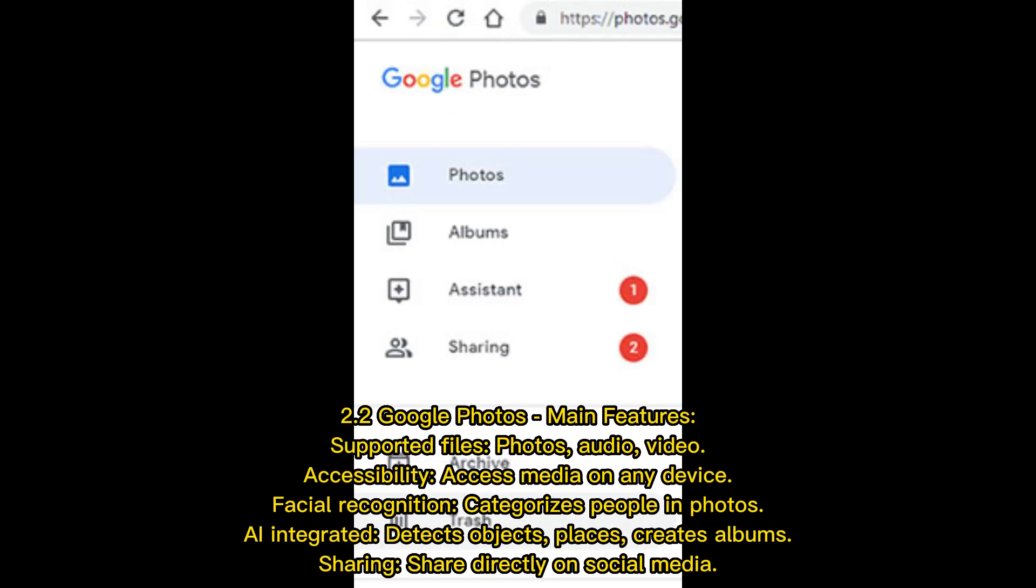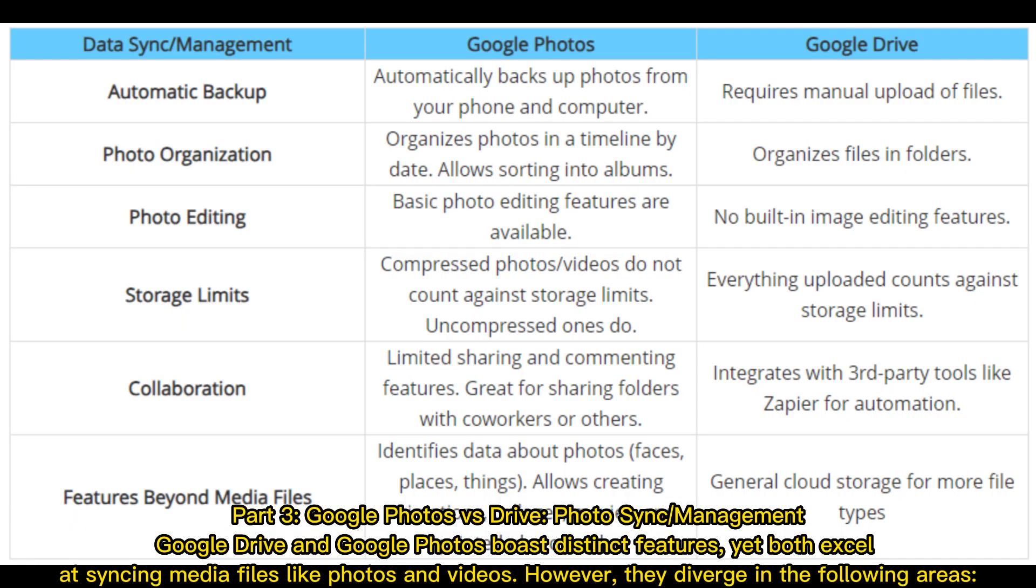Google Photos main features include supported files like photos, audio, and video. Accessibility to access media on any device, facial recognition that categorizes people in photos, data integration that detects objects and places and creates albums, and sharing directly on social media.